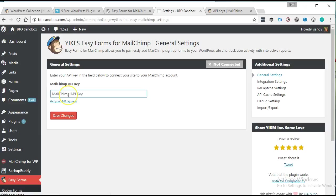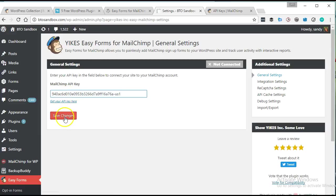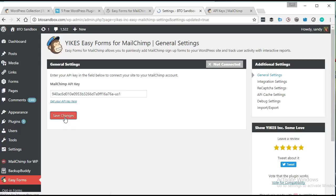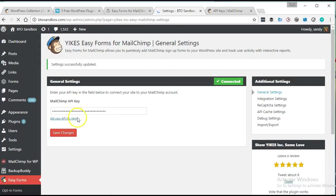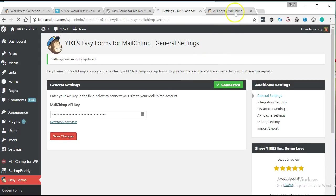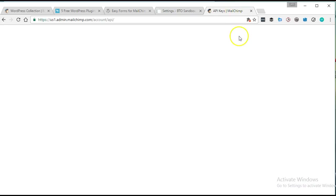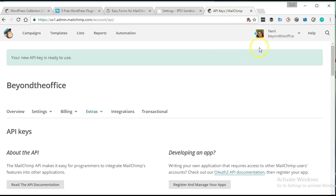So I have my MailChimp API key. I'm going to go ahead and paste that in here. MailChimp API key, if you're not sure where to get it,